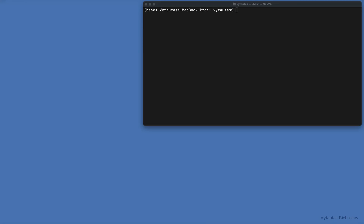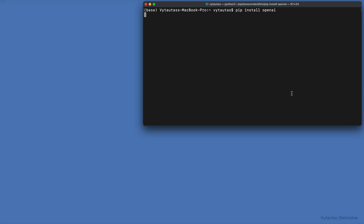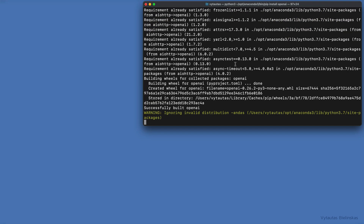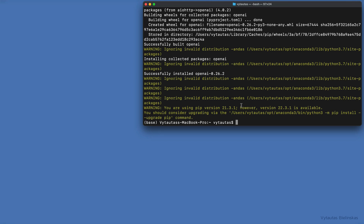Before jumping to the fun part, let's first install the OpenAI package to our Python environment. Type pip install openai and press enter. This package is not heavy, so it will be installed in seconds. Successfully installed OpenAI 0.26.2.